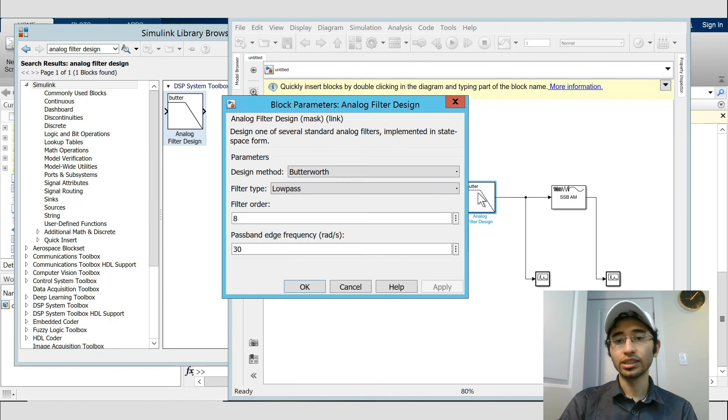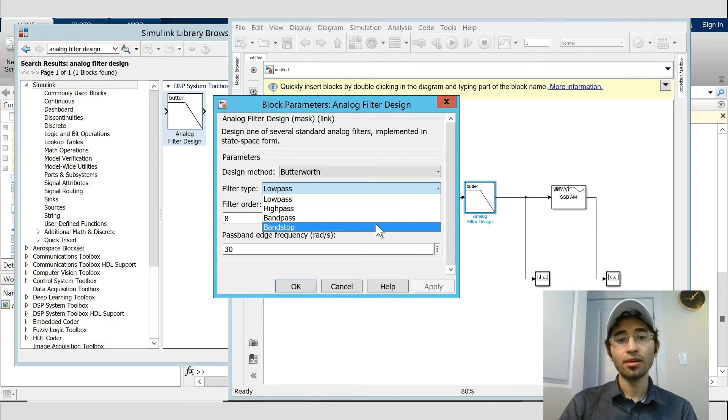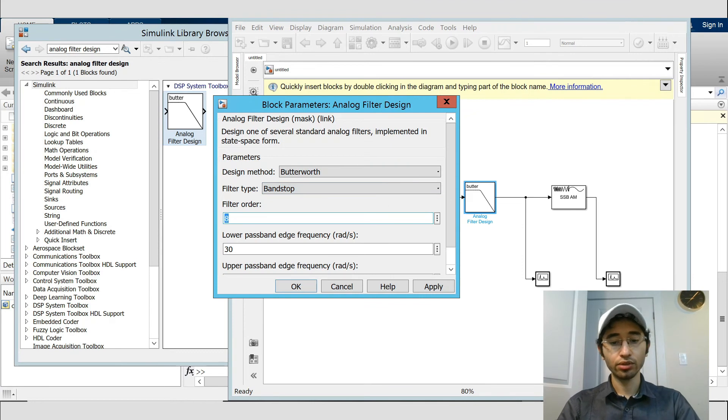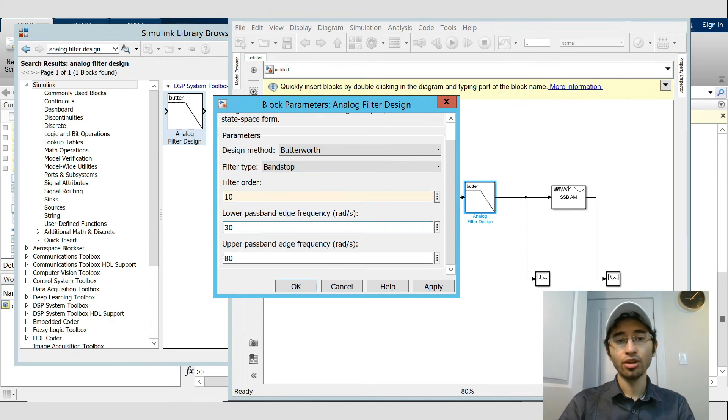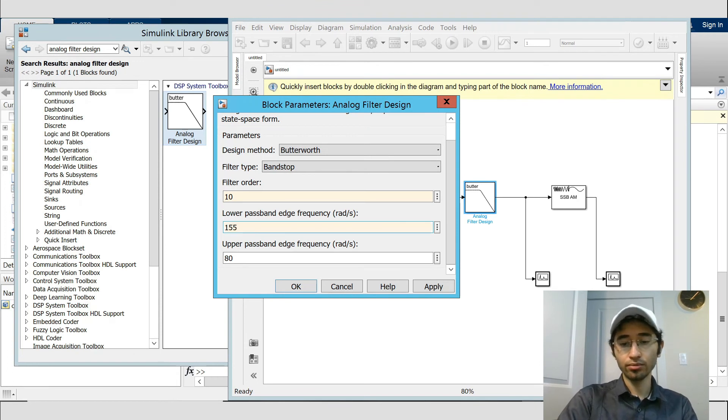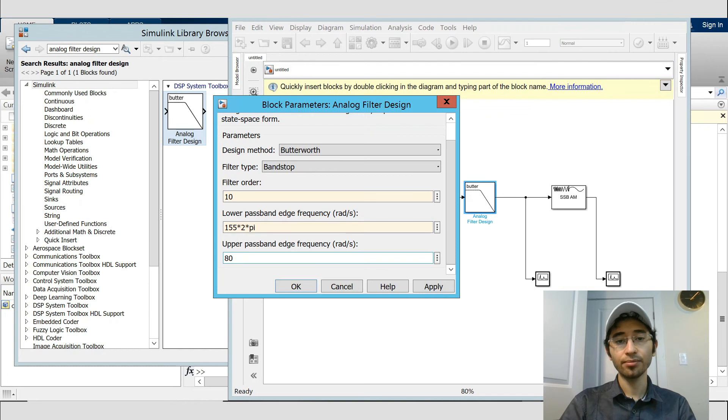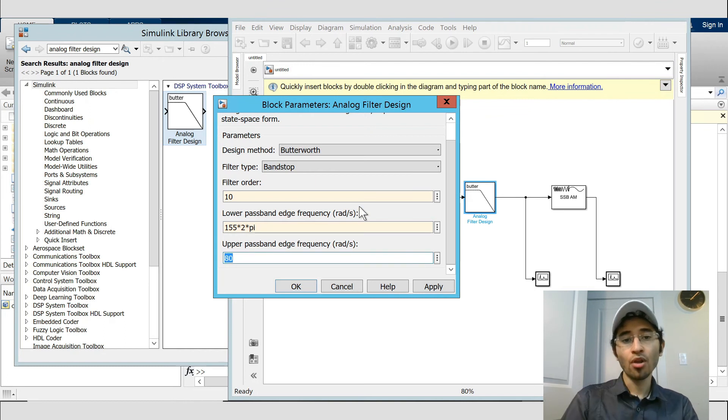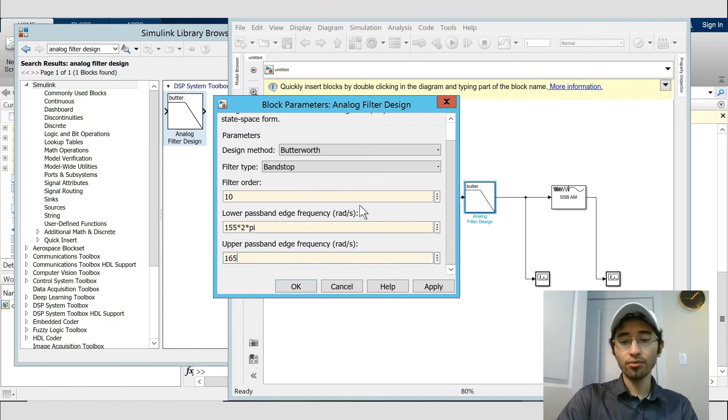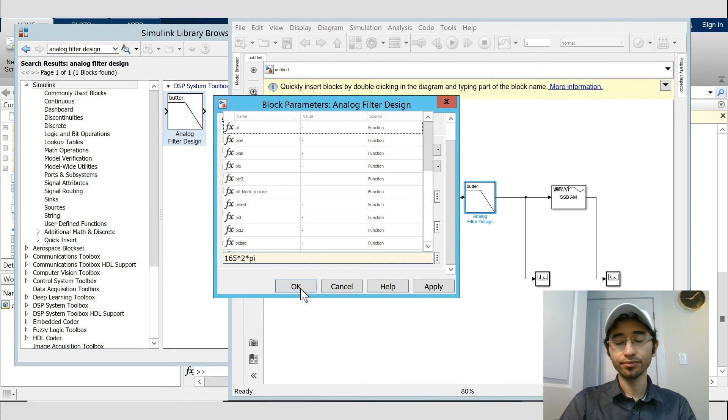I just set the analog filter parameter. Type, we need band stop. Filter order 10, and lower passband frequency is 155. I just consider it is rad per second. And for upper passband edge frequency I said 165 multiplied by 2 multiplied by pi. That's OK.